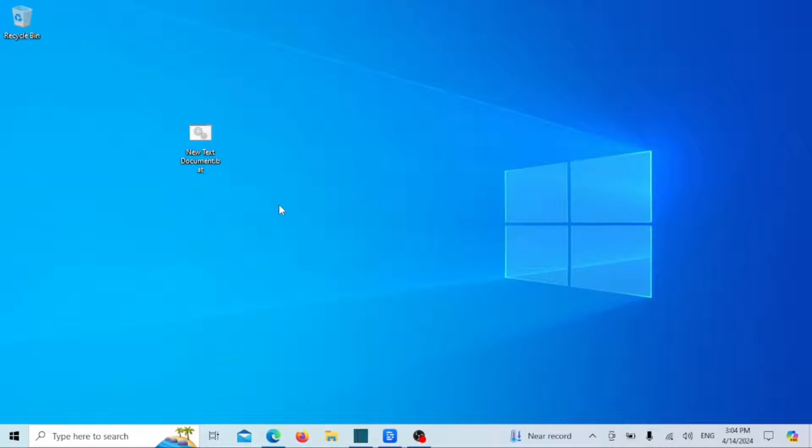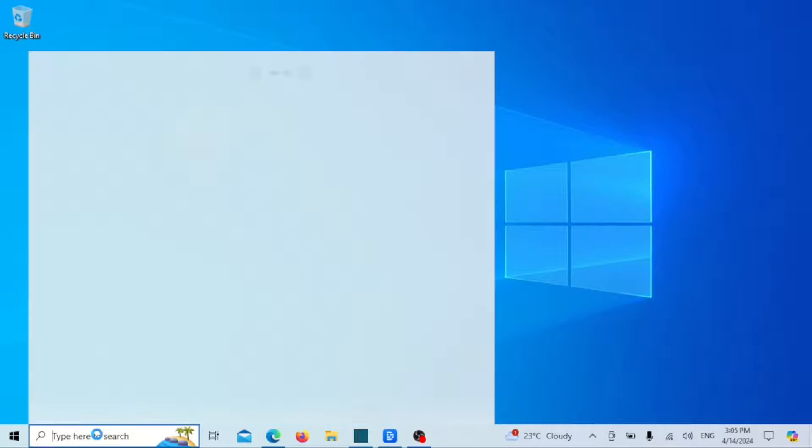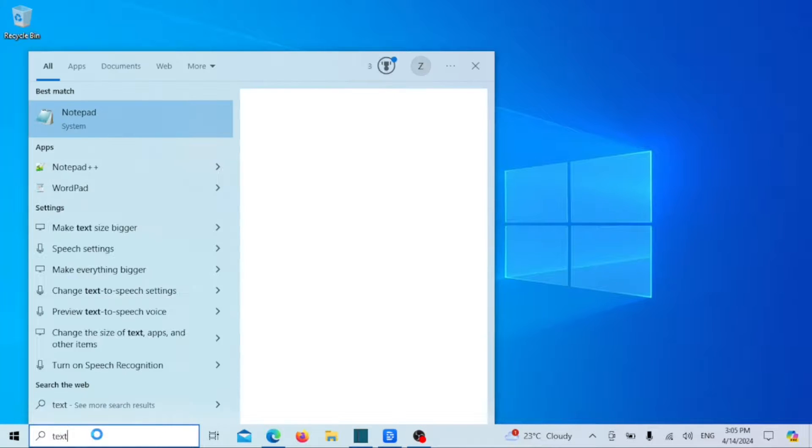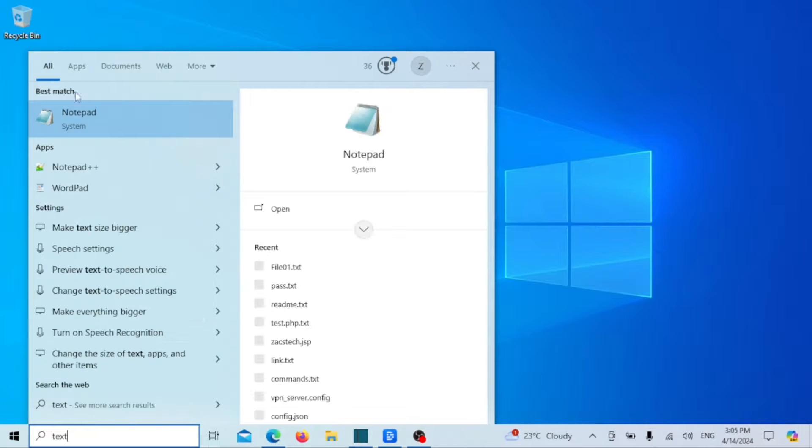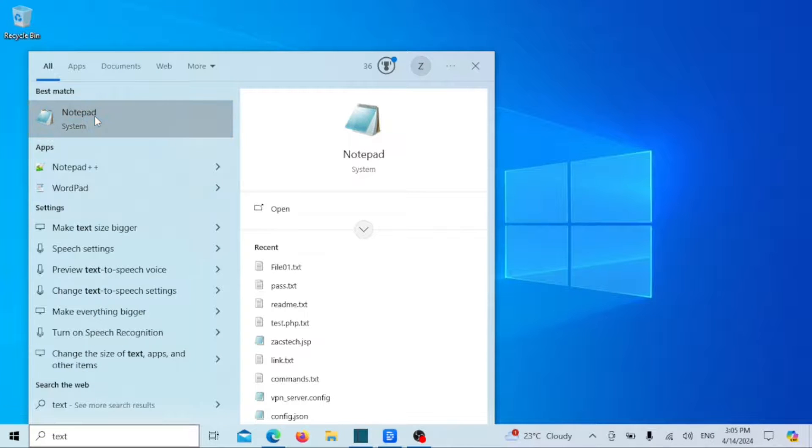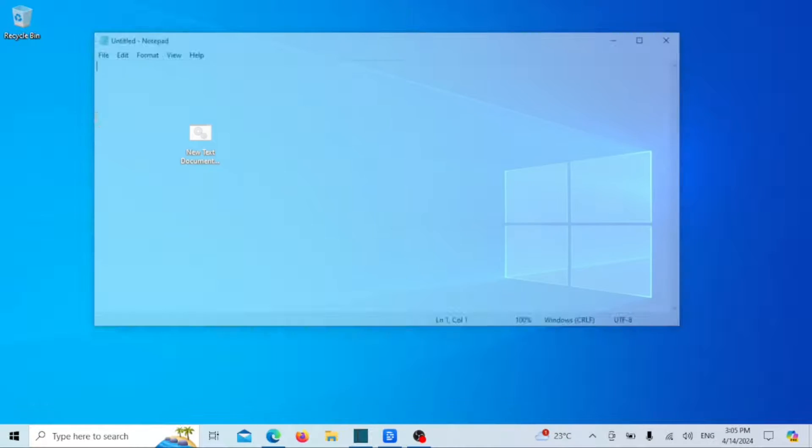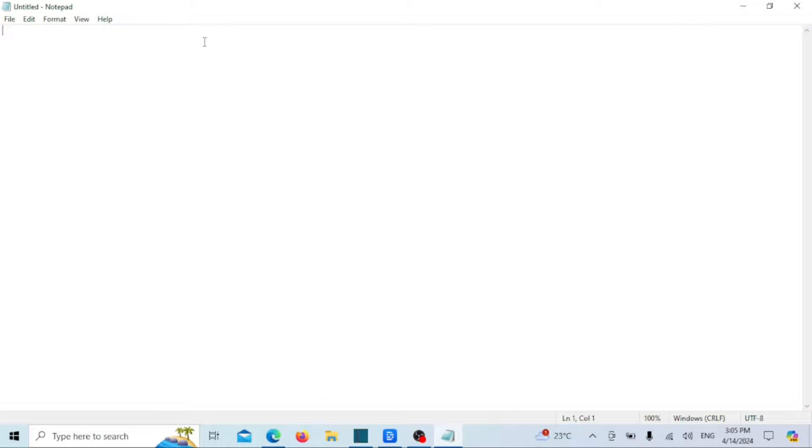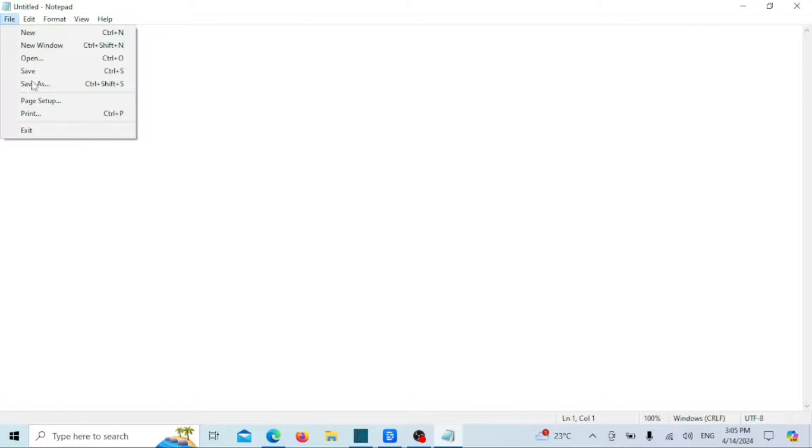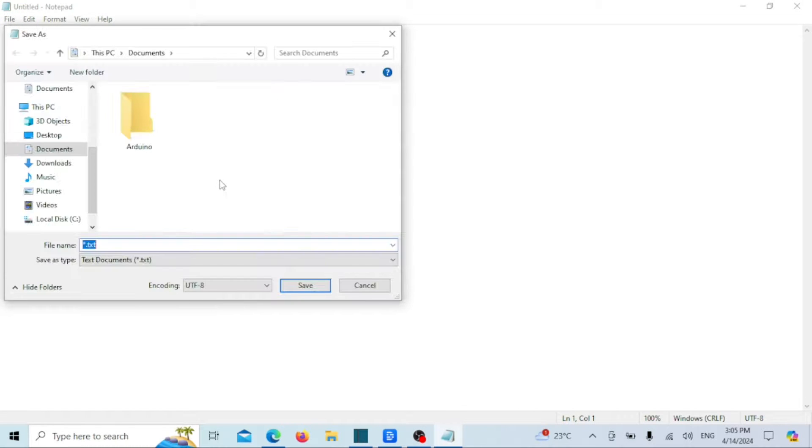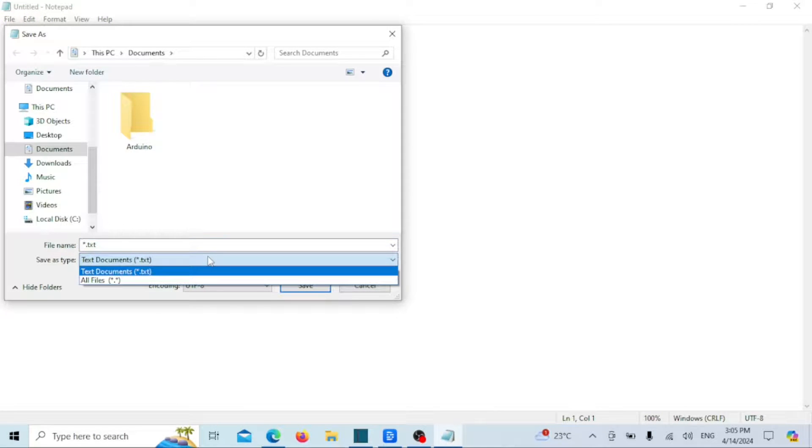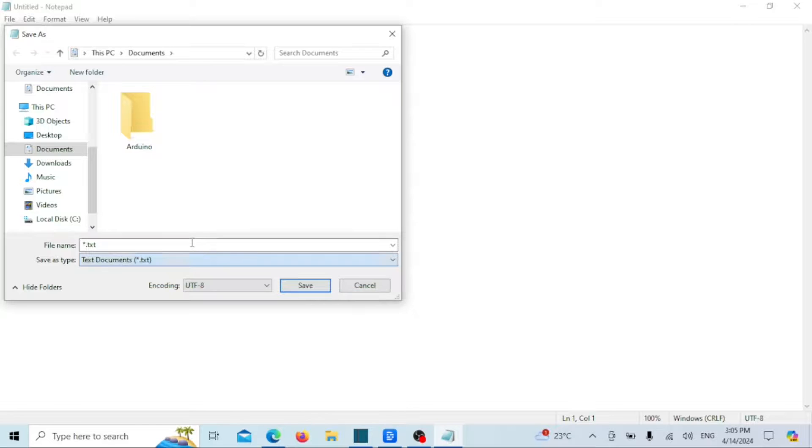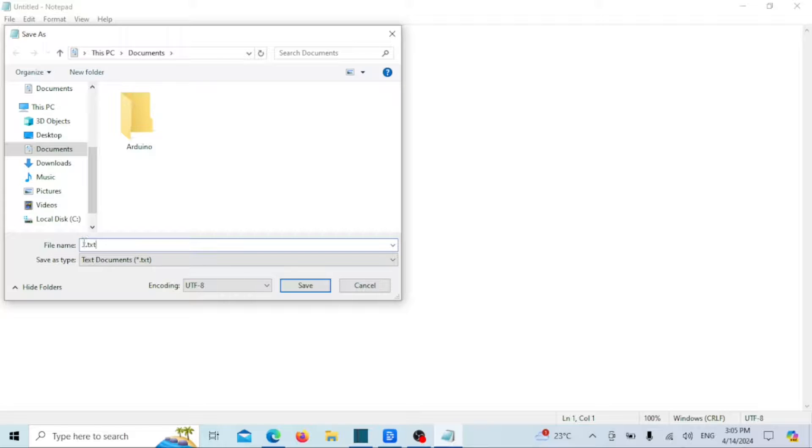Another method is utilizing the Save As function in Windows applications, which allows you to save a file in a different file format. However, if you wish to alter the underlying data format, it's essential to utilize the Save As feature specifically. This ensures that the file's data is accurately converted to the new file format. For example, instead of merely changing the file extension from .docx to .doc in Microsoft Word, you can employ the Save As feature to save the .docx file, ensuring compatibility between the underlying data format and the file extension.